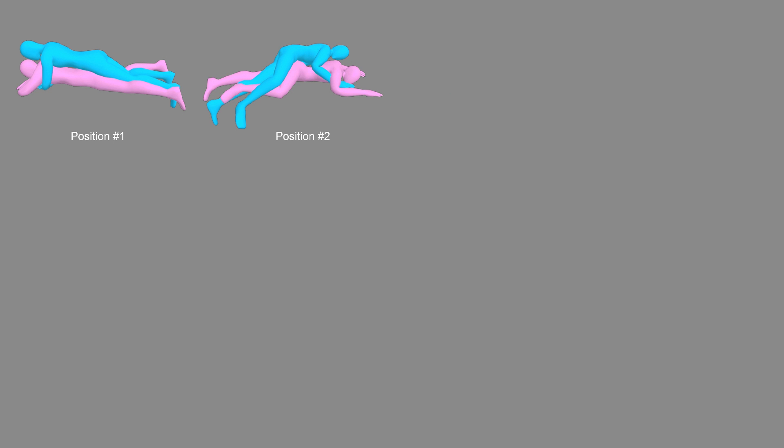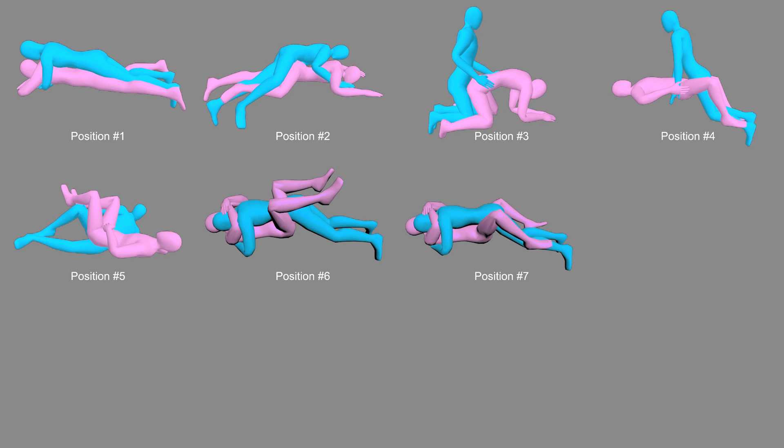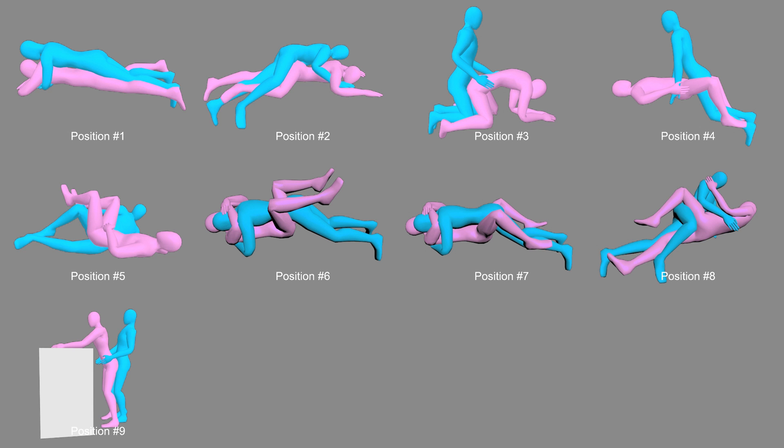The goal of this study was to obtain realistic motion data for 12 common sexual positions and to evaluate the relative risk of impingement and joint instability during their practice.